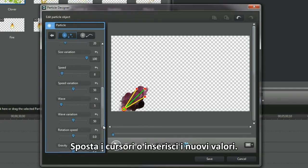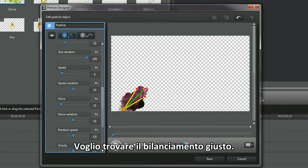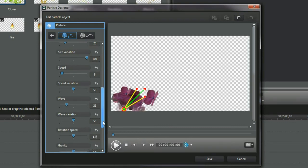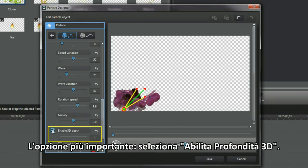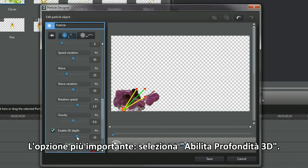Move the slider controls or type in new figures. I'm aiming to create the right balance. The important option. Check the enabled 3D depth.